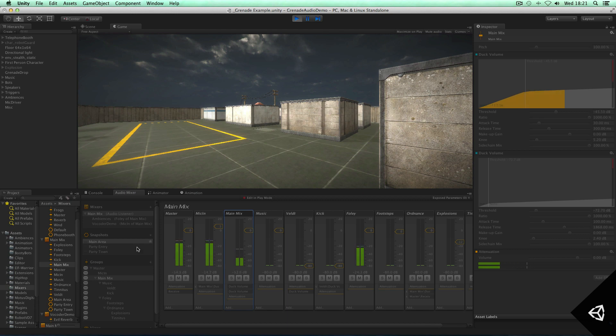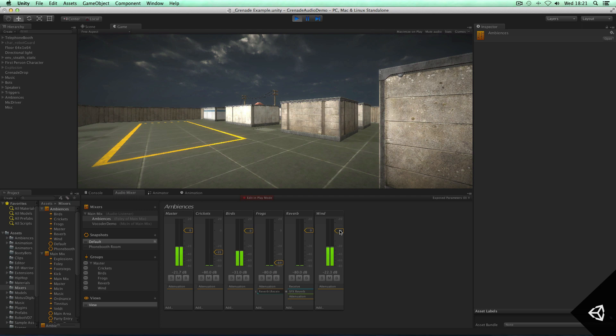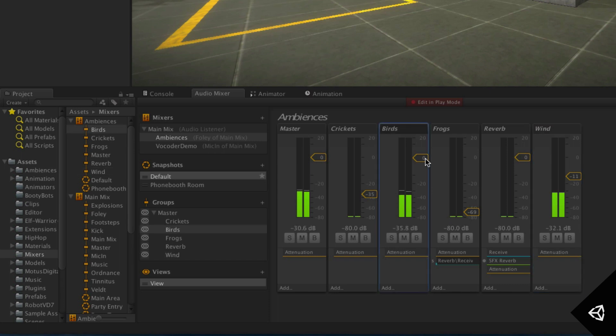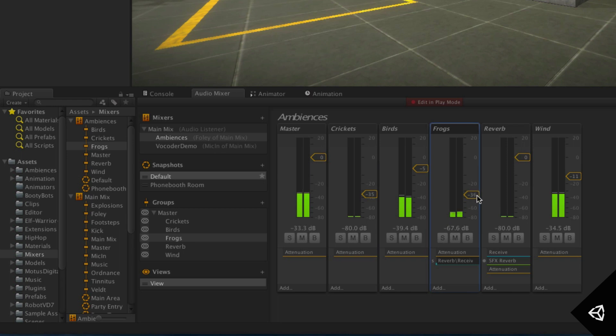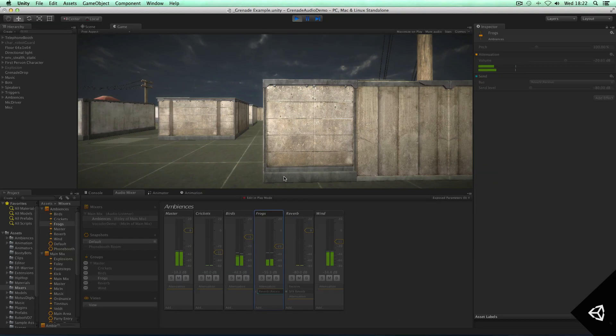To begin, I'm actually going to quickly master these ambiences a little bit and I'm going to jump into this audio mixer and bring the wind sound down a bit. I'm going to bring the birds down a bit as well, and I want to introduce some frogs into the mix.